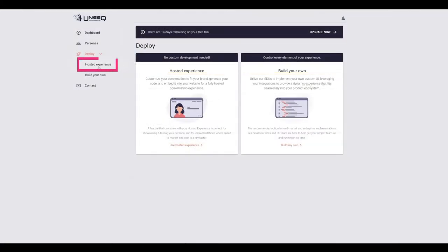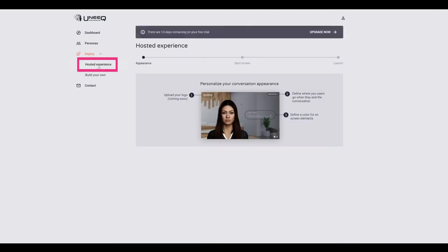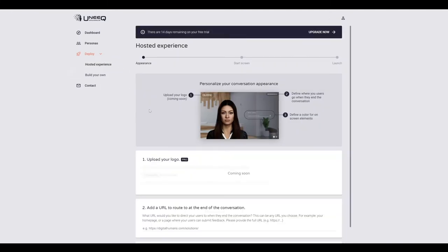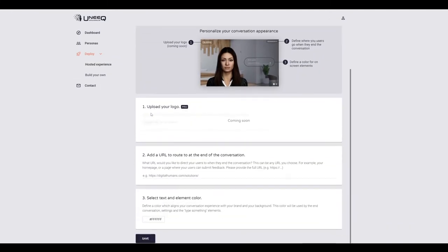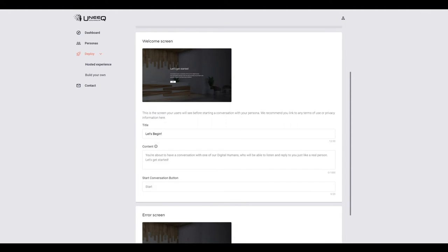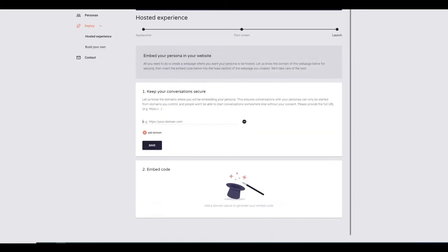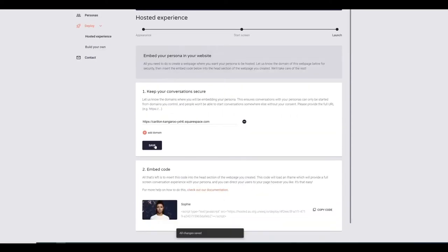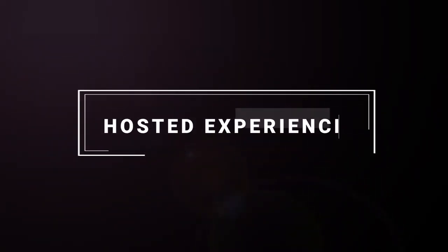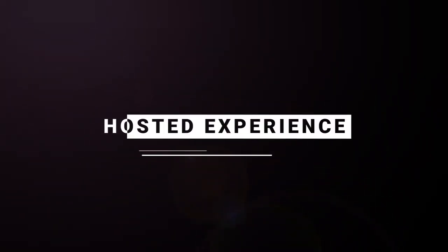The hosted experience is an embeddable UI which allows you to customize the experience to match your brand. This is the fastest path to getting your digital human in front of your customers. For this video, we will be walking you through the hosted experience.